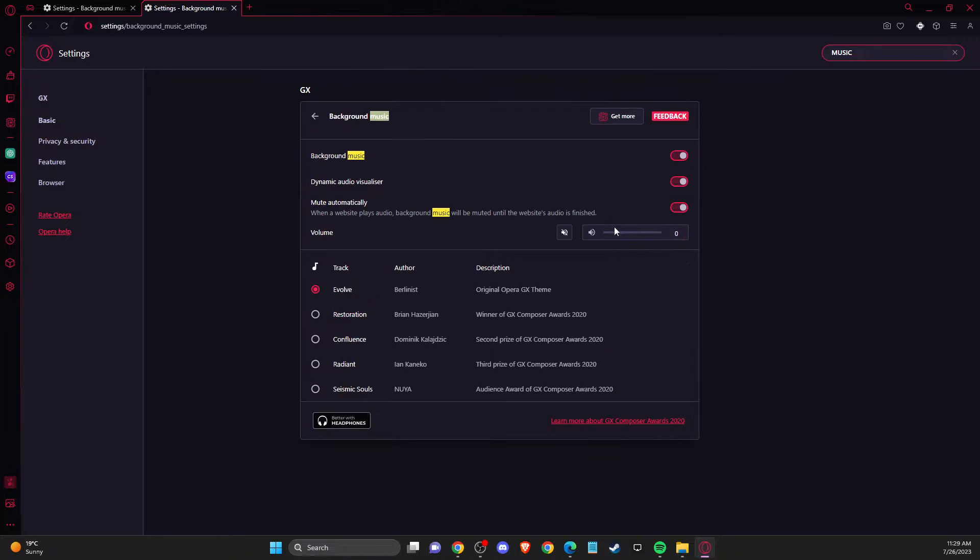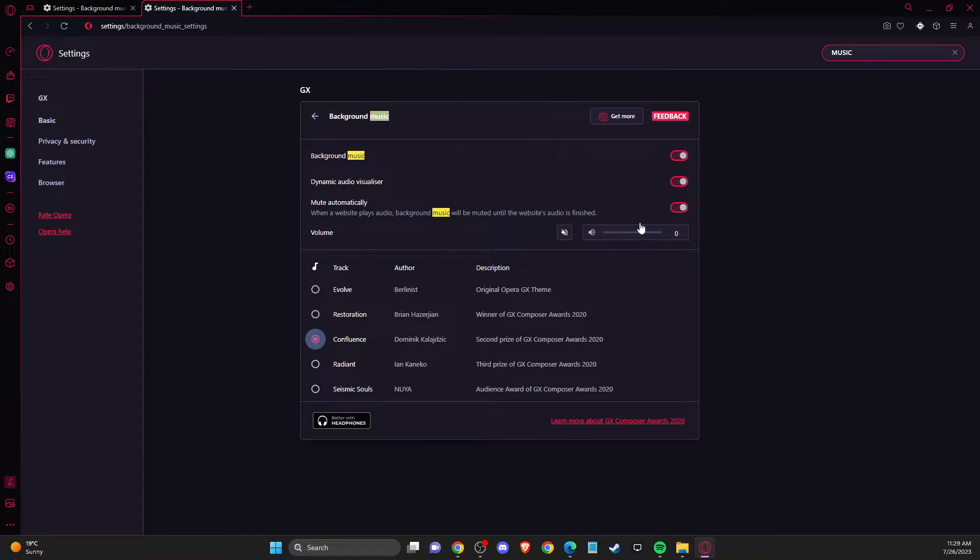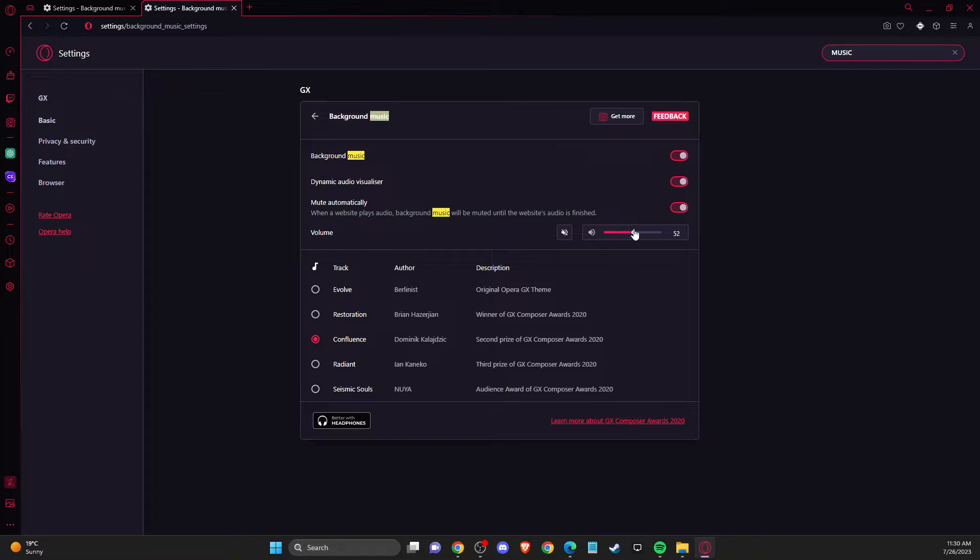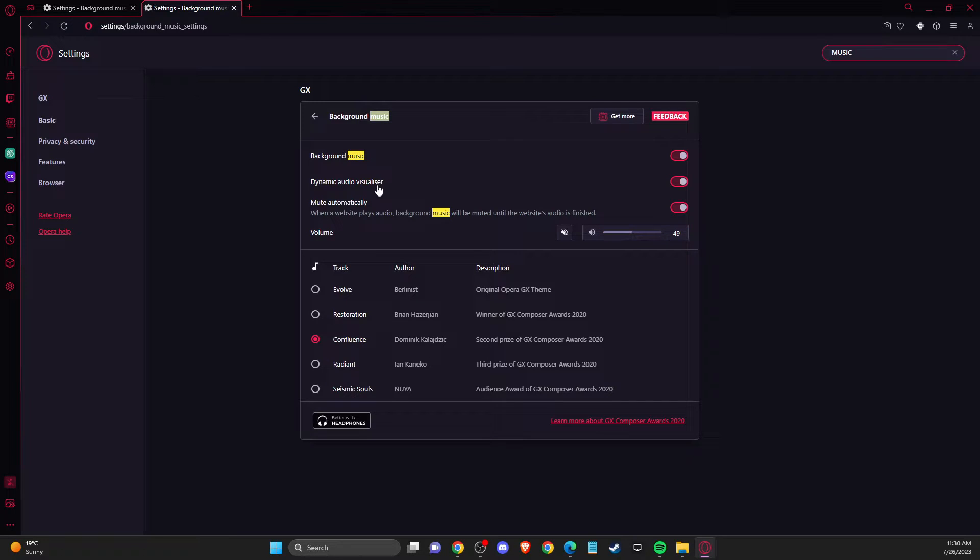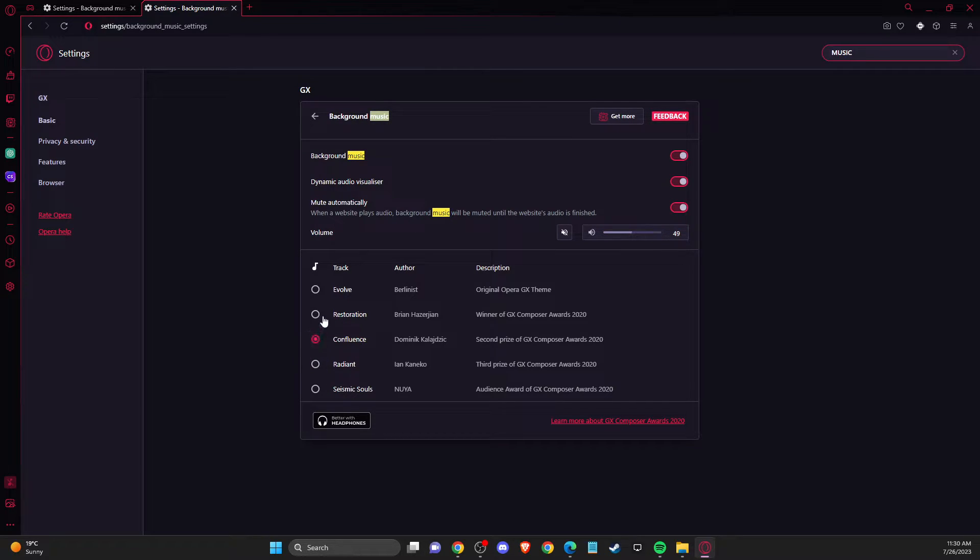Expand this option and you can select whatever music you like. As you can see, there are five sounds that you can use, but if you want to use something different, you can press on 'get more'.